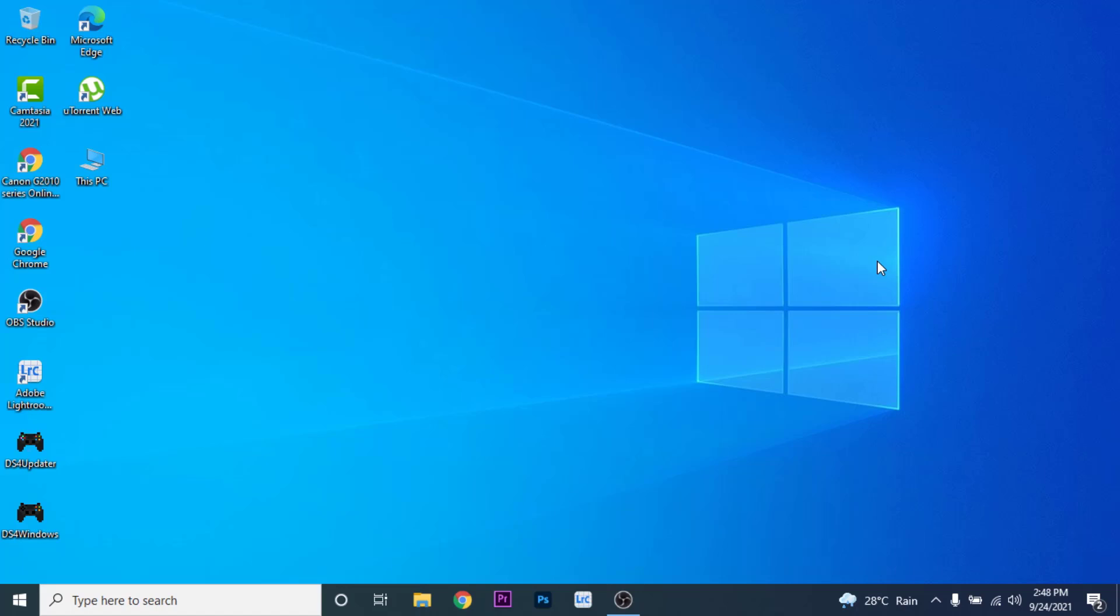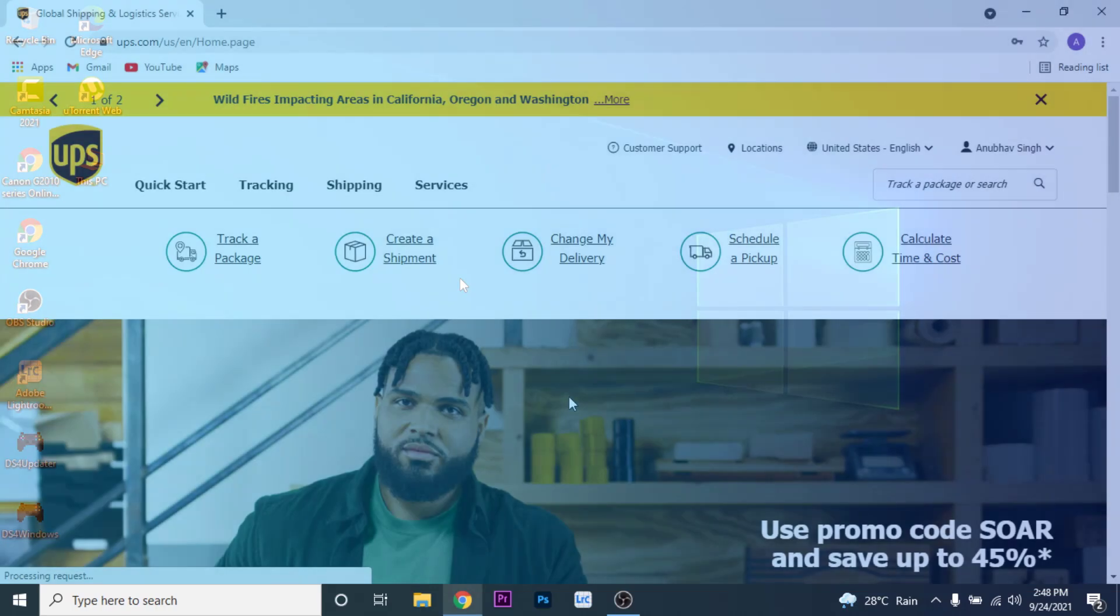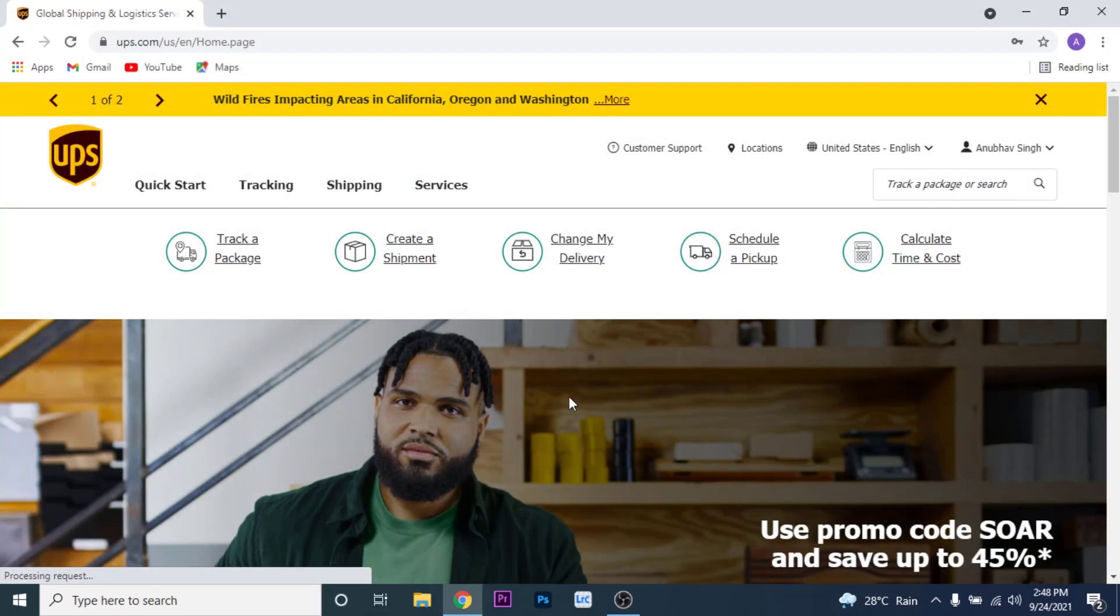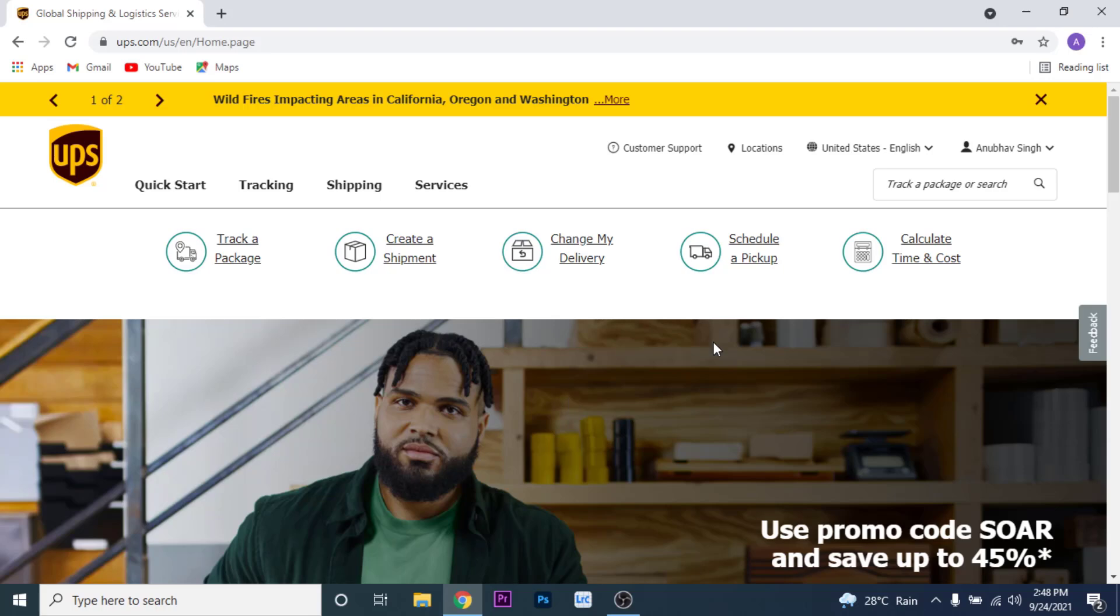So the first thing you want to do in order to change your UPS account password is open your browser and go to ups.com. Once you go to ups.com, make sure you're logged into the account that you want to change your password of. Once you log into that account, you land on this interface here.